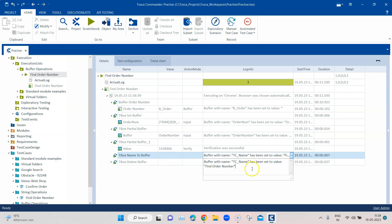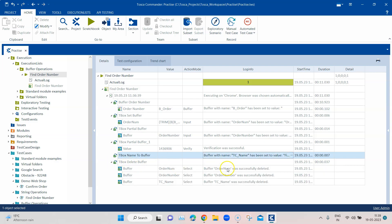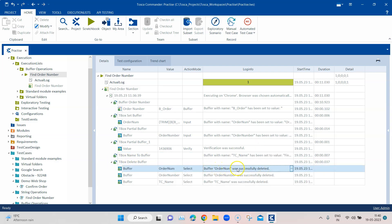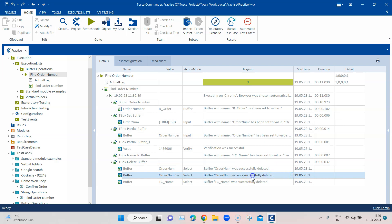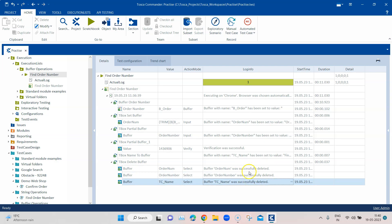For name to buffer, you can see the test case name 'find order number' has been stored in the buffer named 'tc_name'. Then for tbox delete buffer, you can see that all three buffers — order number, order_num, and tc_name — were successfully deleted, performing a cleanup.